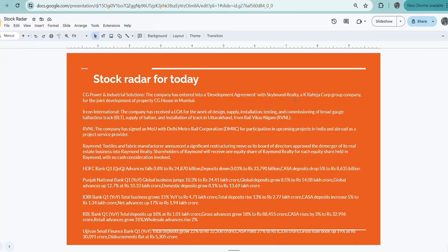CG Power and Industrial Solutions: The company has entered into a development agreement with Skybound Realty, a Sattva Corporation group company, for the joint development of property.